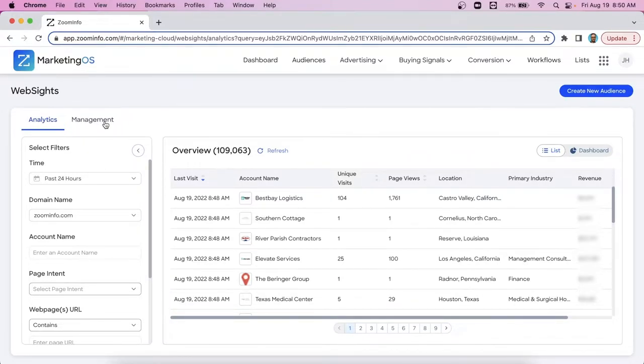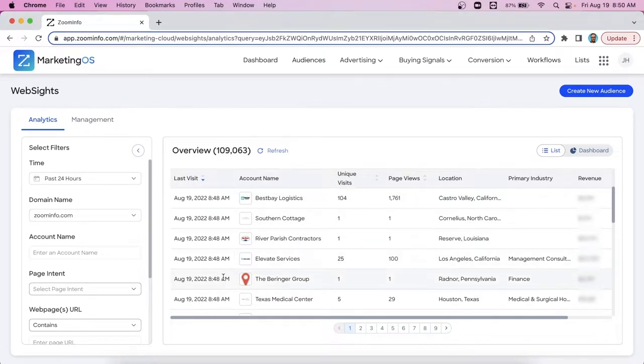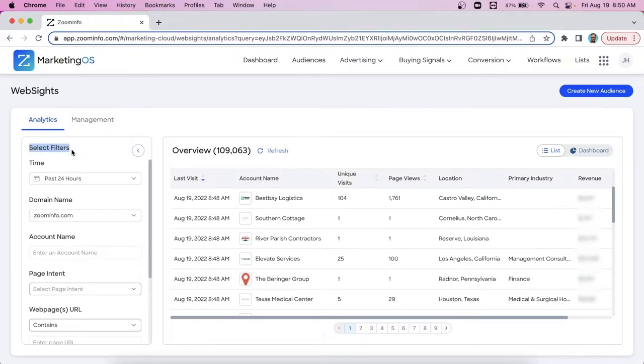Quite simply, websites is a reverse IP lookup tool, detects that silent interest that's coming to your company's website. So down the middle here will be that chronological list of visitors coming to our website. And along the left hand side are where all your filters exist.